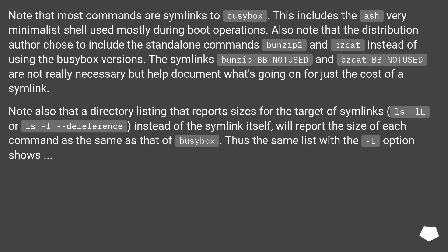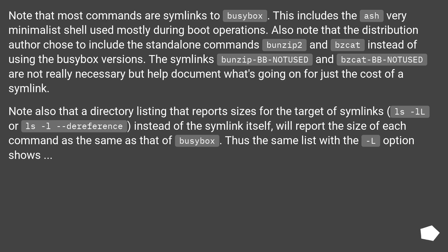Note that most commands are symlinks to BusyBox. This includes the ash very minimalist shell used mostly during boot operations. Also note that the distribution author chose to include the standalone commands bunzip2 and bzcat instead of using the BusyBox versions. The symlinks bunzip-BB-NOTUSED and bzcat-BB-NOTUSED are not really necessary but help document what's going on for just the cost of a symlink.